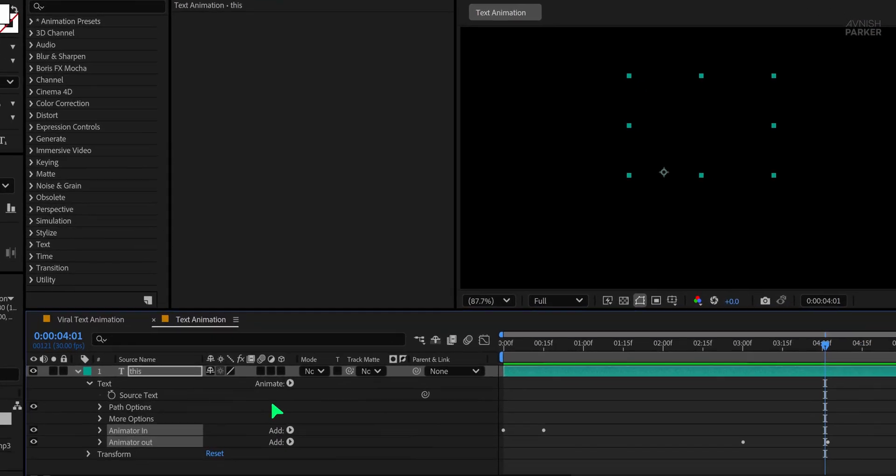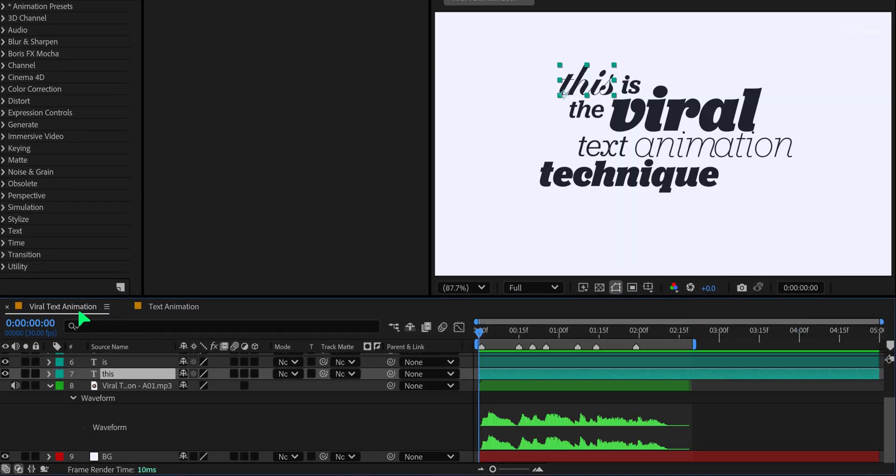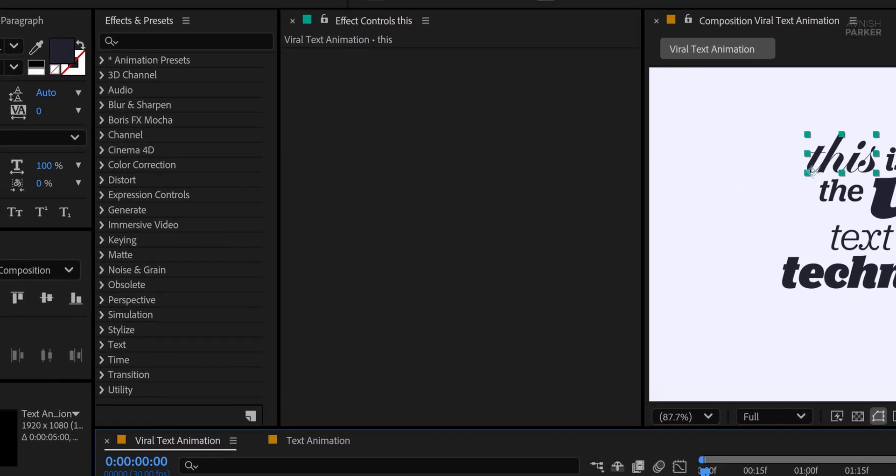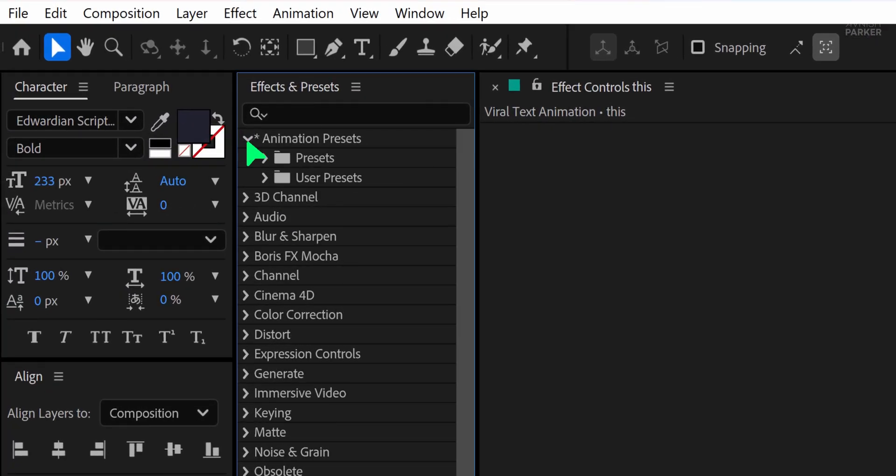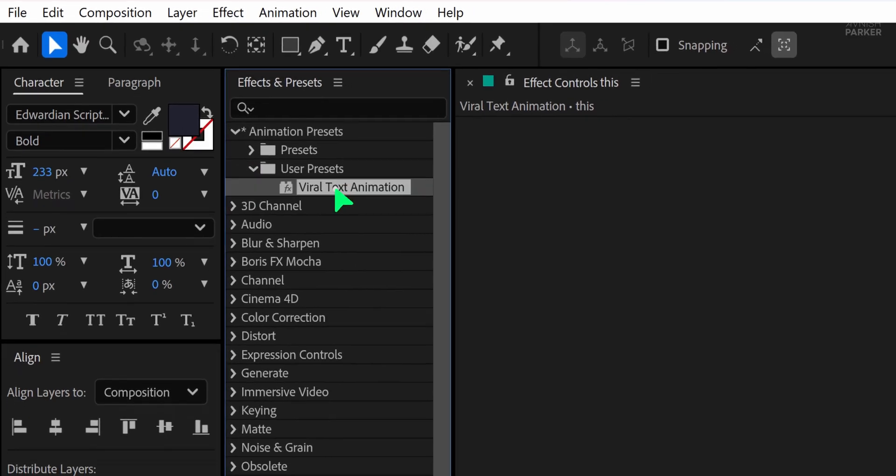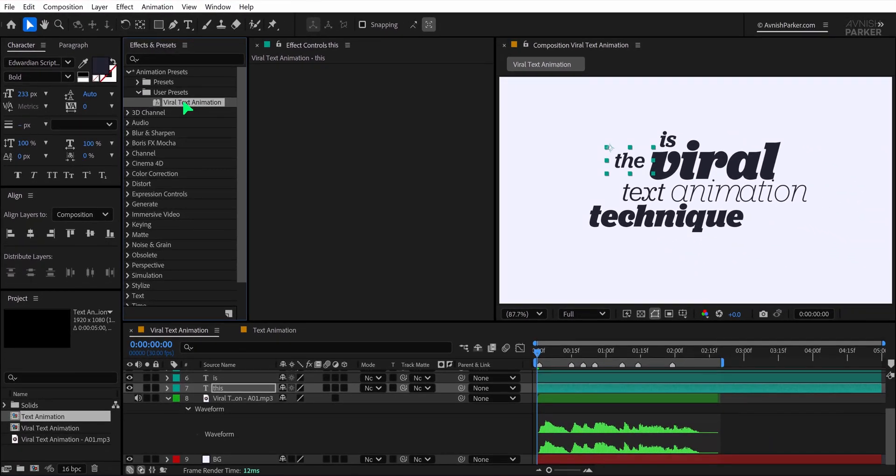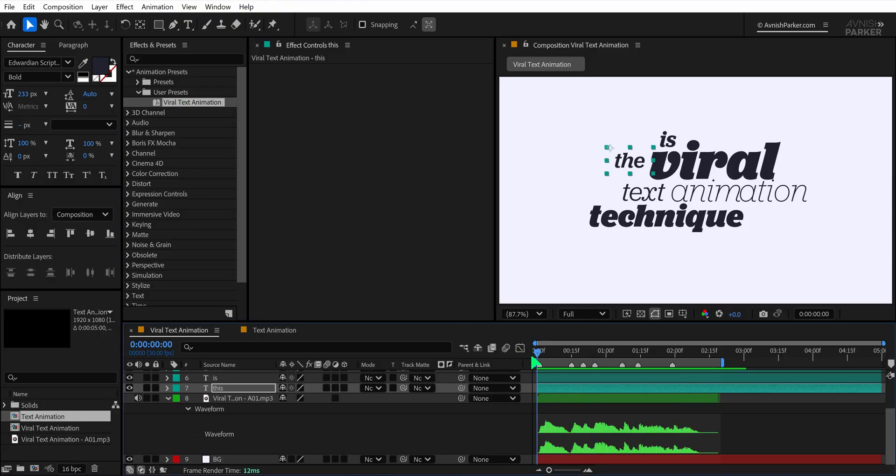Now go back to your main timeline. Here, we need to apply the saved animation to each text layer. Make sure you're at the first frame, then go to the effects and presets panel. Scroll to animation presets, then user presets. You'll see the viral text animation preset you just created. Double click on it and it will be applied to the selected text layer. Perfect.